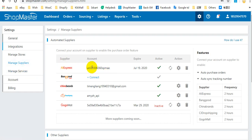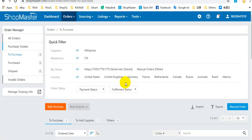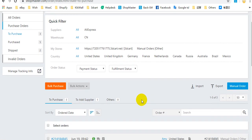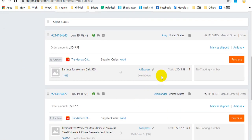Here you can see that I have connected my AliExpress dropshipping API account to my Soundmaster. Then you can go back to orders, find an order with AliExpress supplier, and click purchase.